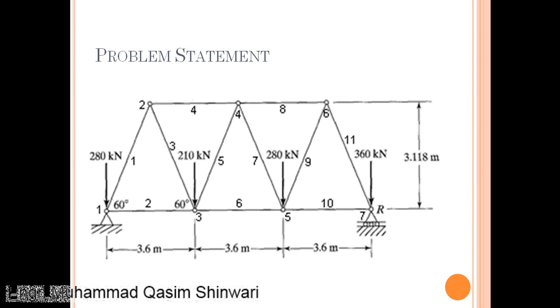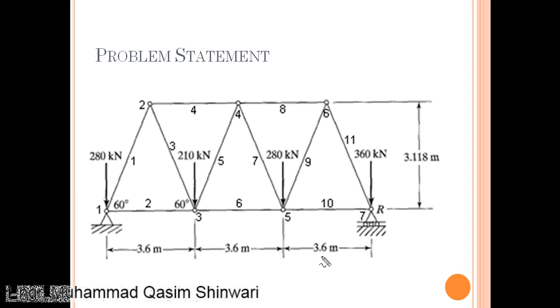We are going to analyze this 2D truss. The dimensions are clearly shown: 3.6 meter and 3.118 meter. Similarly, the forces are in kilonewton.